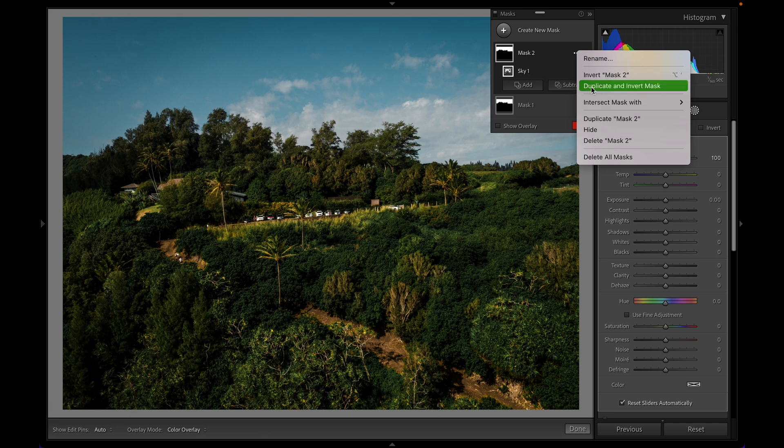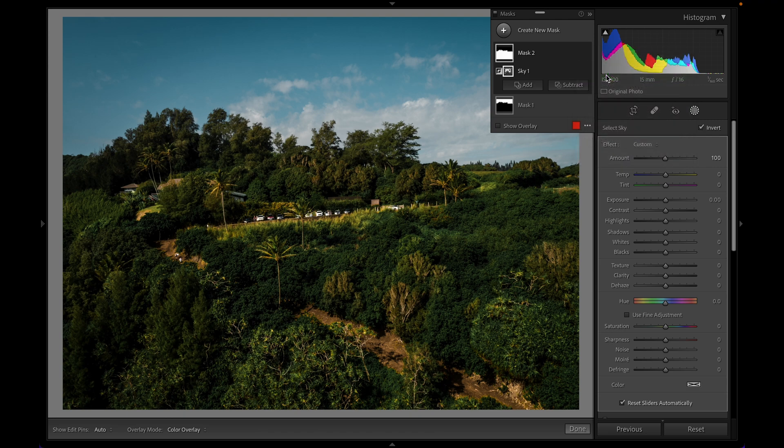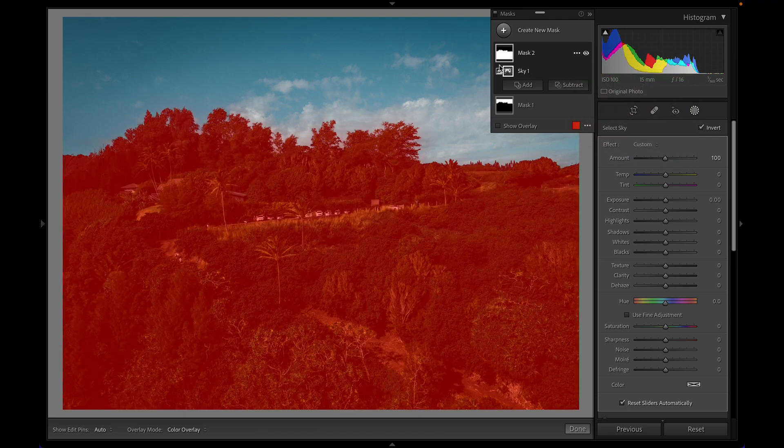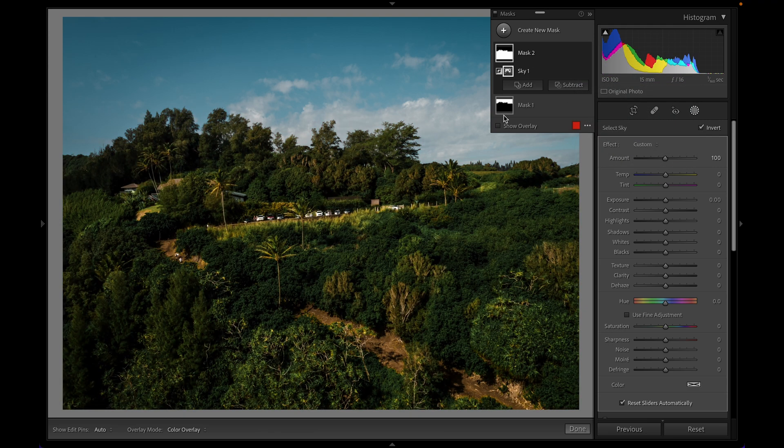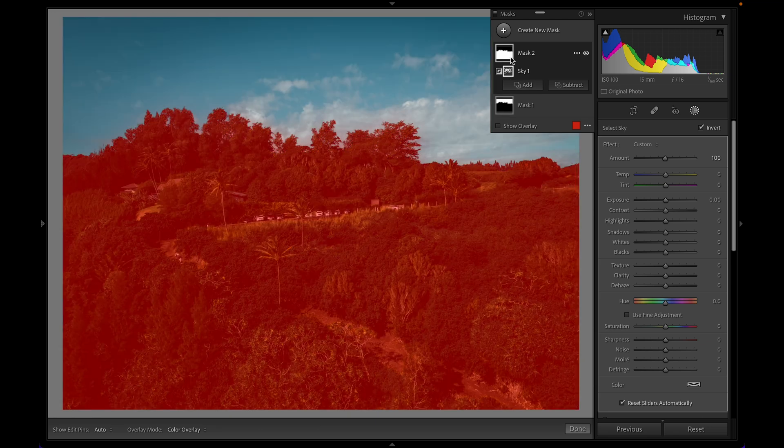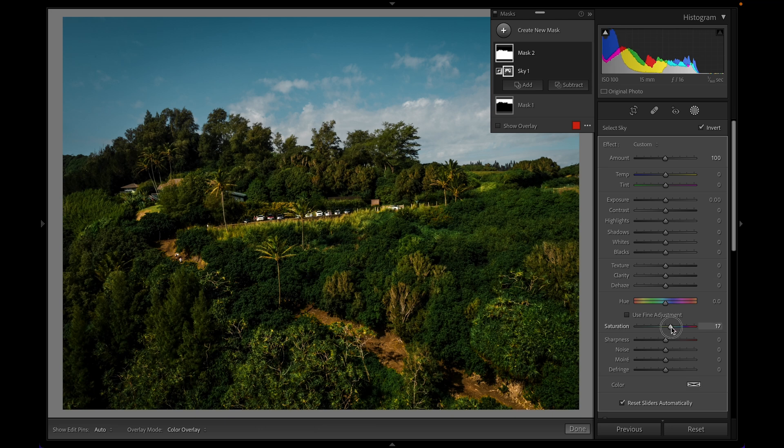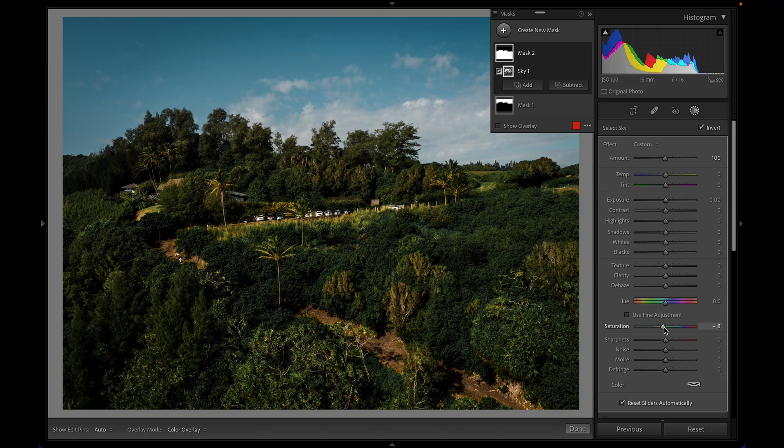Now you'll also notice there's an option that says duplicate and invert, which would be a faster way to do what I just showed, but either way we'll do the same effect. So if we go invert mask two, now mask two is affecting my foreground while mask one is affecting my sky. And this is super powerful. Now I can click on mask two. I can come down to these sliders. And again, I have full control over what the foreground of this image looks like compared to the background. And this obviously works with select subject. It works with all of the different masking tools that Adobe gives us.